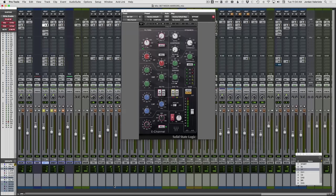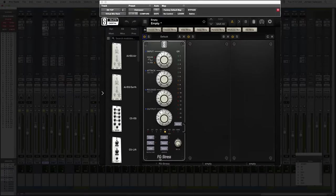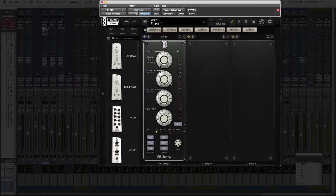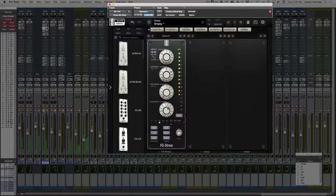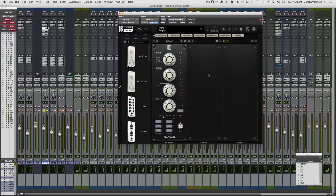I've got this plugin loaded up with the FG Stress distressor model. Here's what we're going to do: let's find a starting point. I'd go three to one on this compressor — same ratio as on the SSL. Let's start with our attack as fast as it can go and keep our release kind of in the middle. If you want to really hear what compression is doing to dial in the right settings, start by cranking it up to get a ton of compression happening — that will really help you hear what's going on. You can really hear the compressor clamping down.